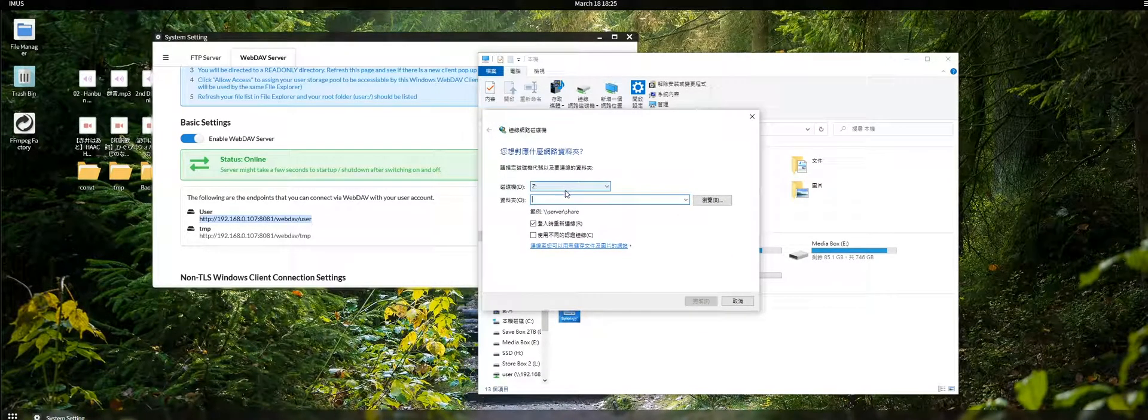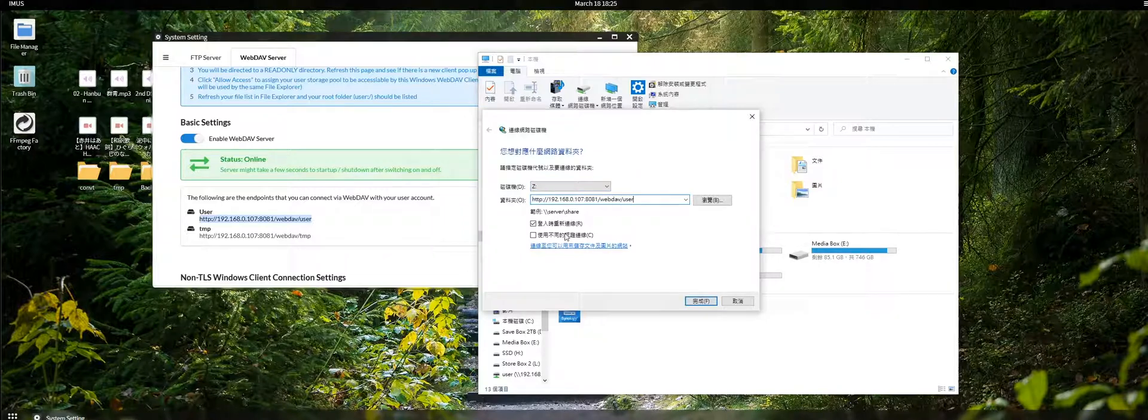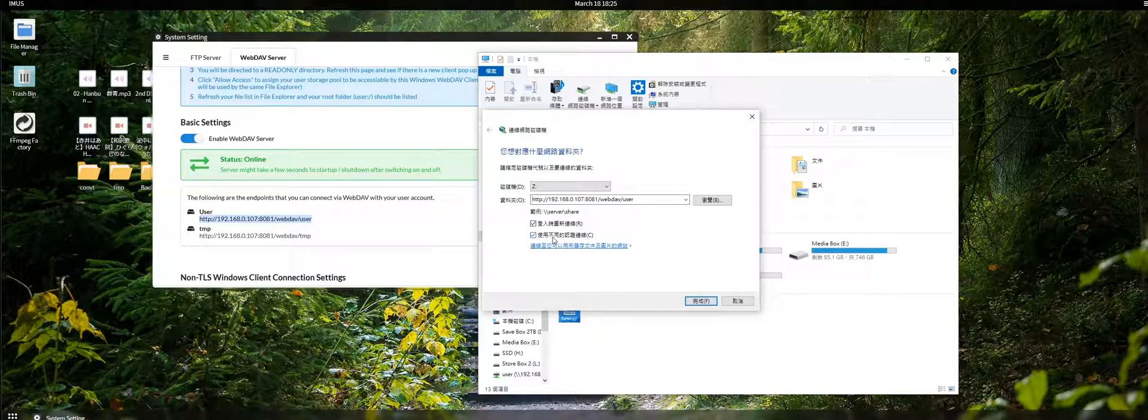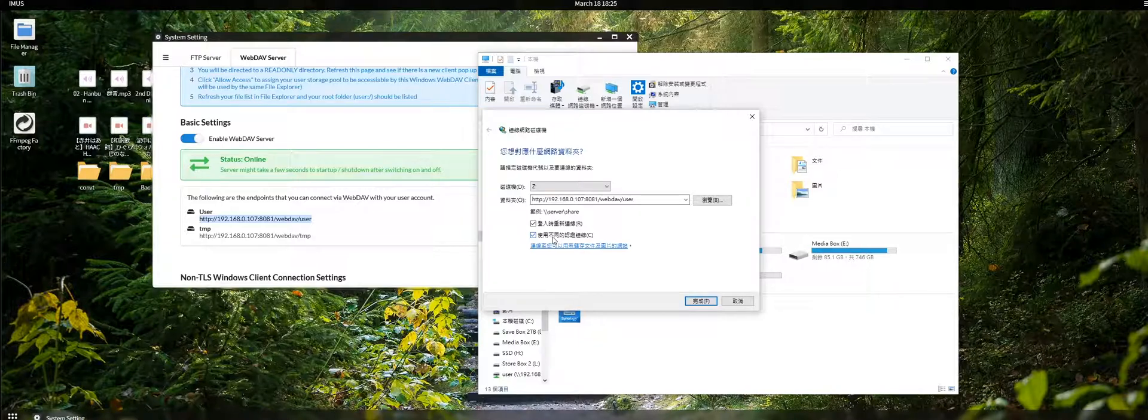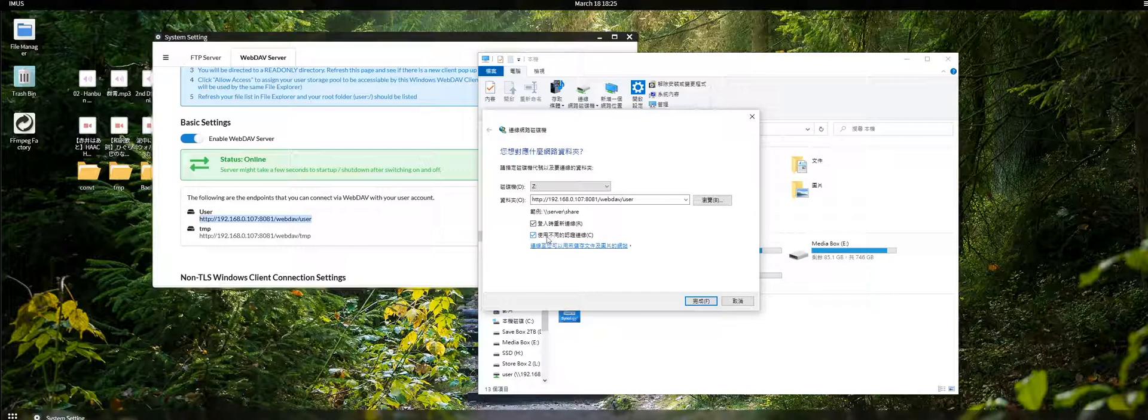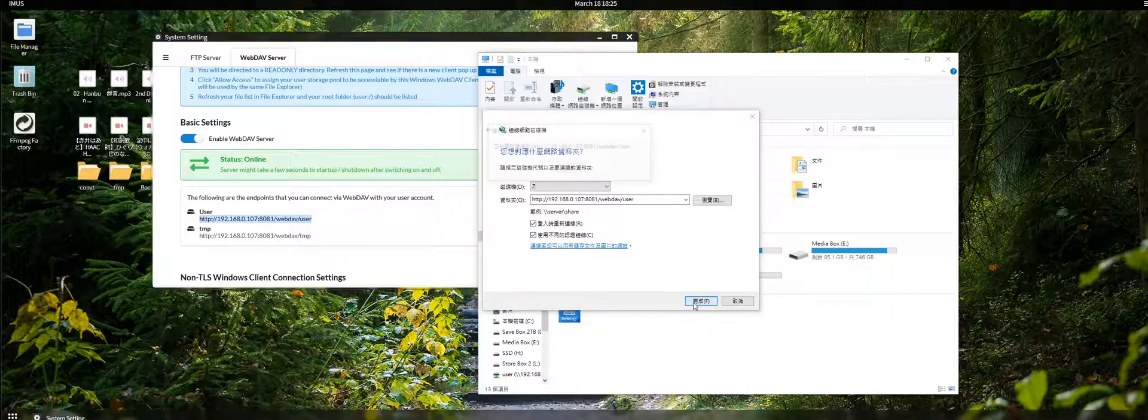I'm using drive Z here because just for convenience, and then paste the link in here. If your Windows user account and password is not identical as your RSOS login information, then you have to check this one and then click connect.